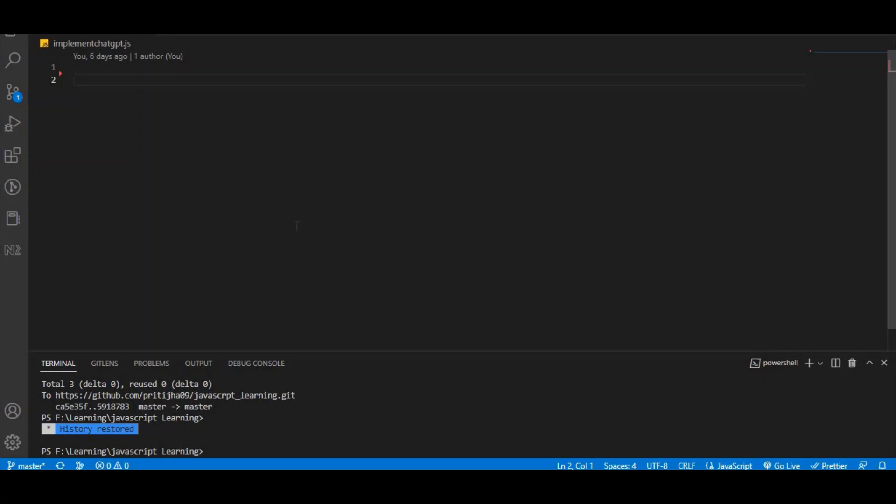Hello everyone. Welcome back to my channel. Today I have discussed what is ChatGPT and how to implement ChatGPT in VS Code.